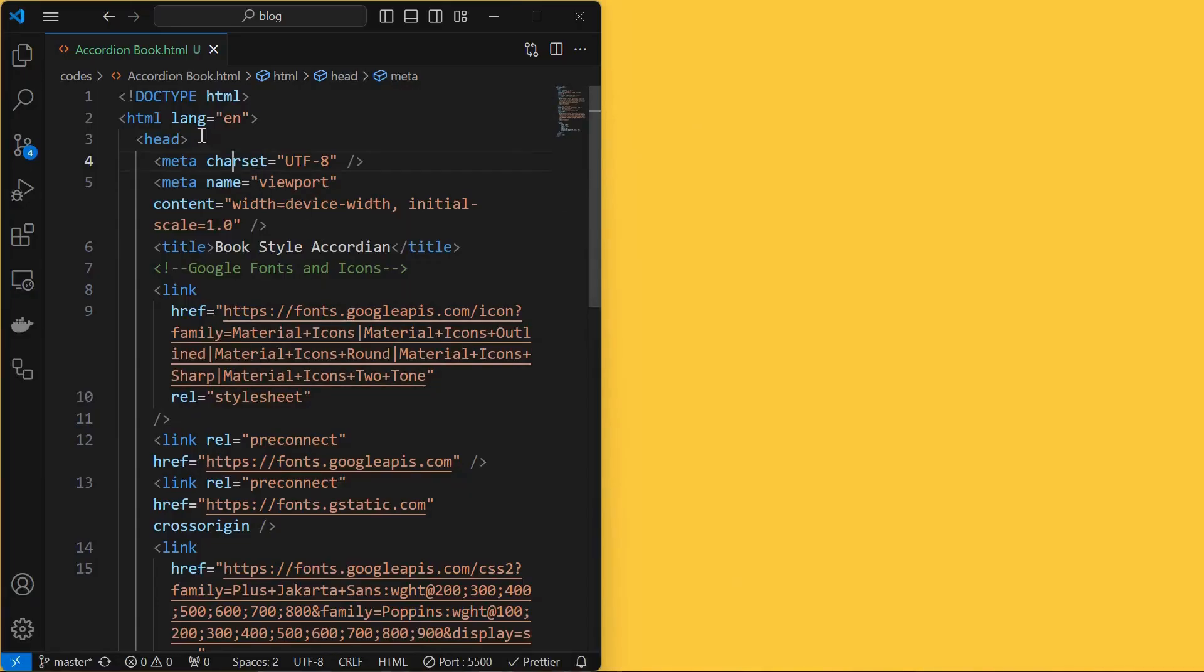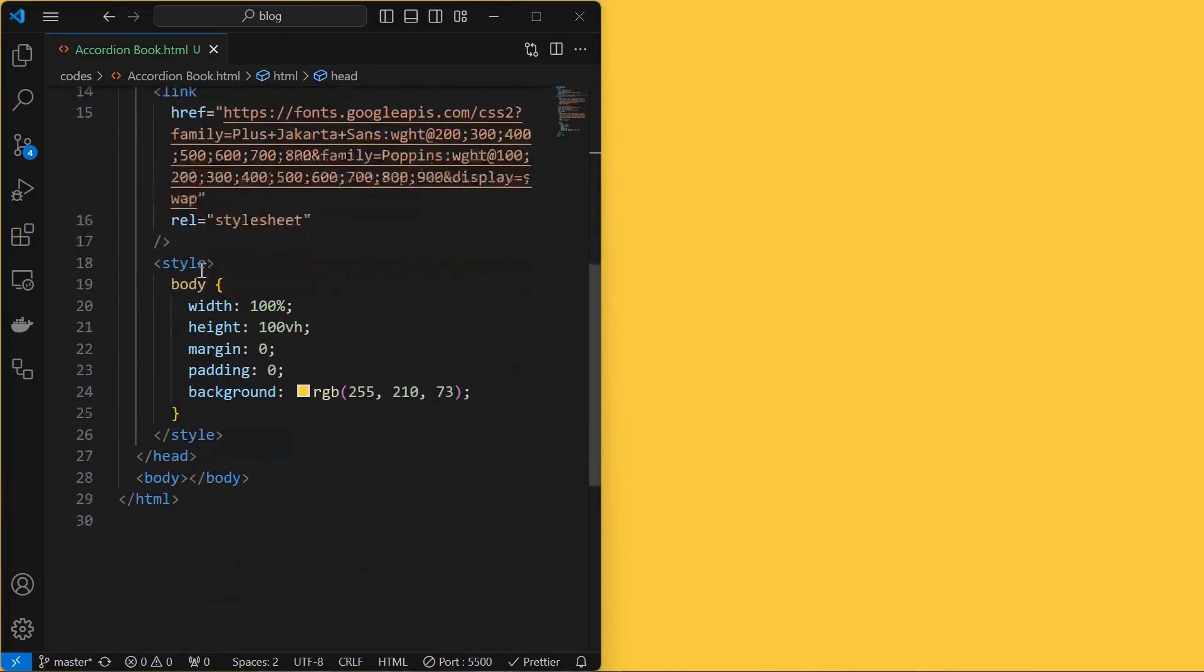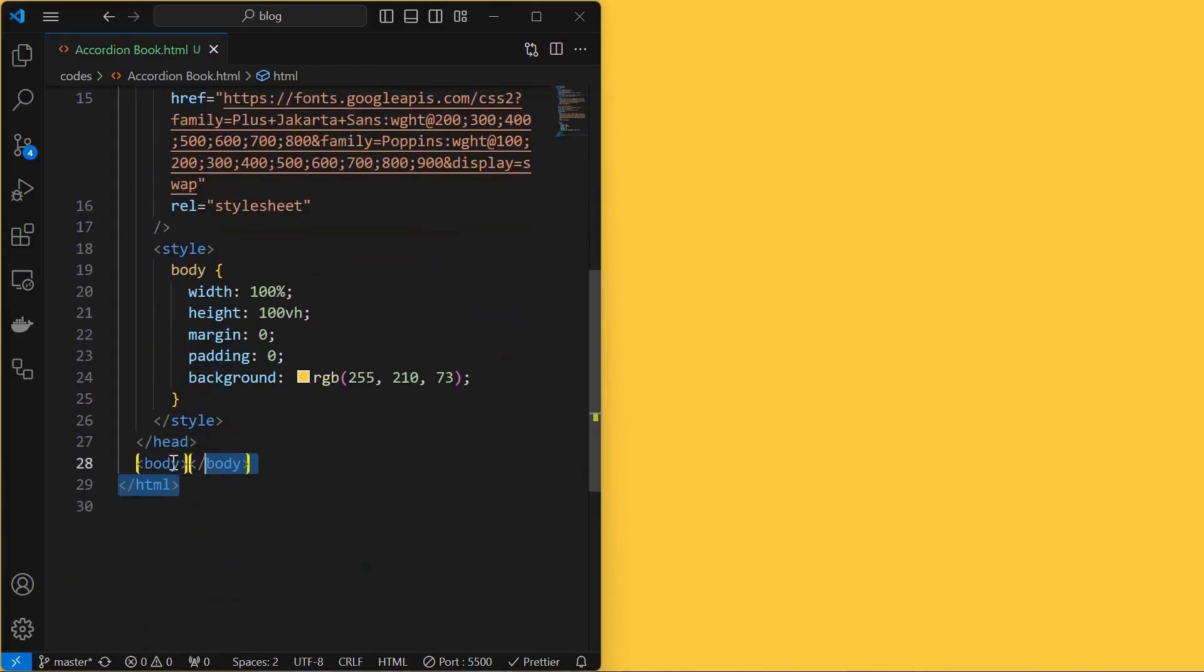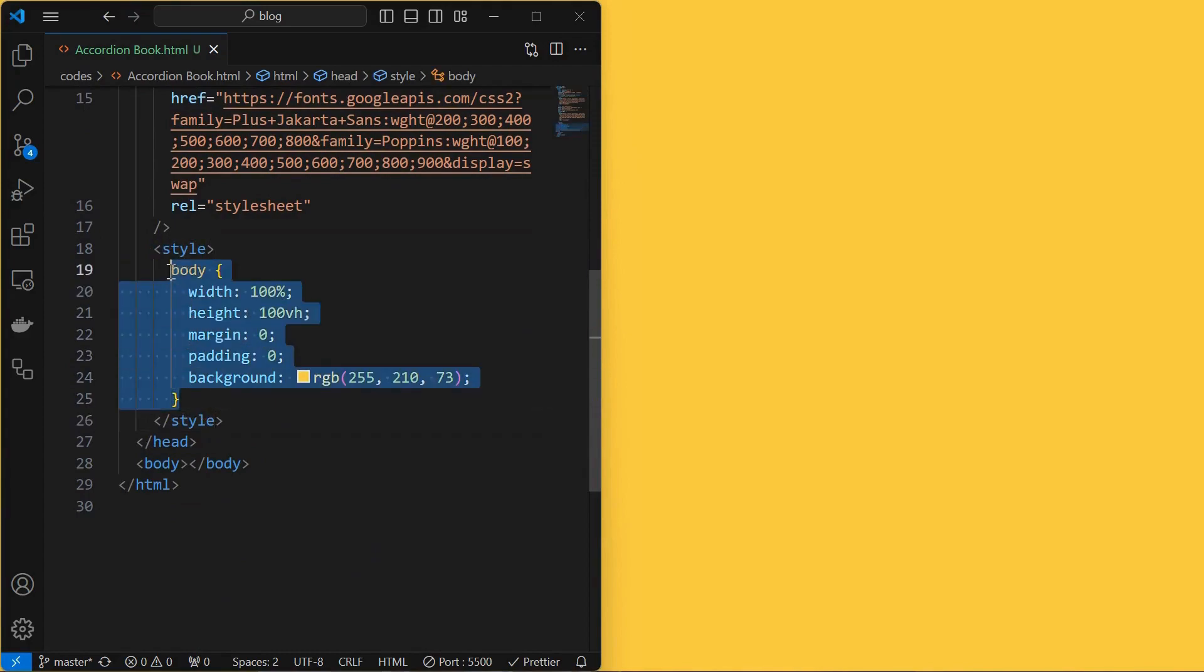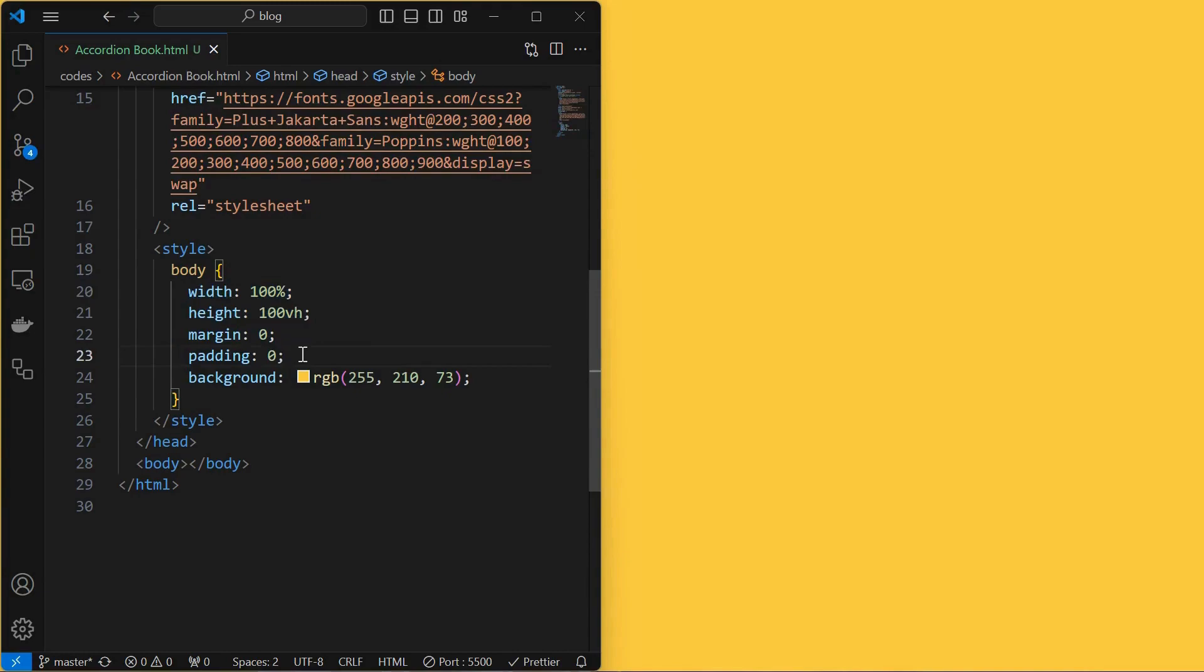I have created an HTML file and included some basic tags like head, title, and body. I also styled the body by setting its width and height to 100%, removed the default margin and padding, and applied a background color to it as shown.